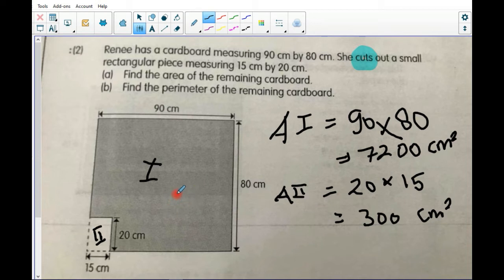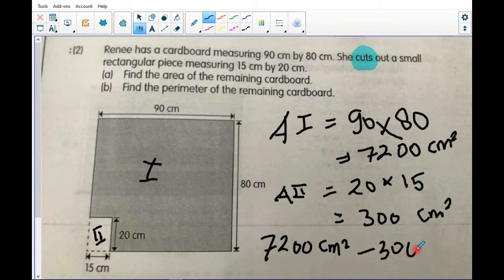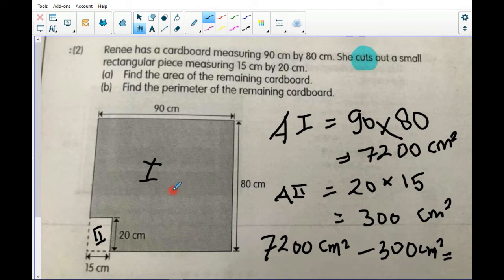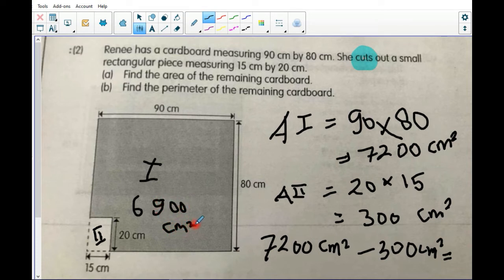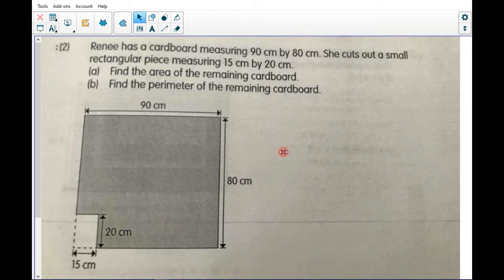To find the remaining cardboard — the shaded area — you have to subtract, because 'cuts' means minus. So: 7,200 square centimeters minus 300 square centimeters. The answer is 6,900 square centimeters. That is the final answer for part (a).